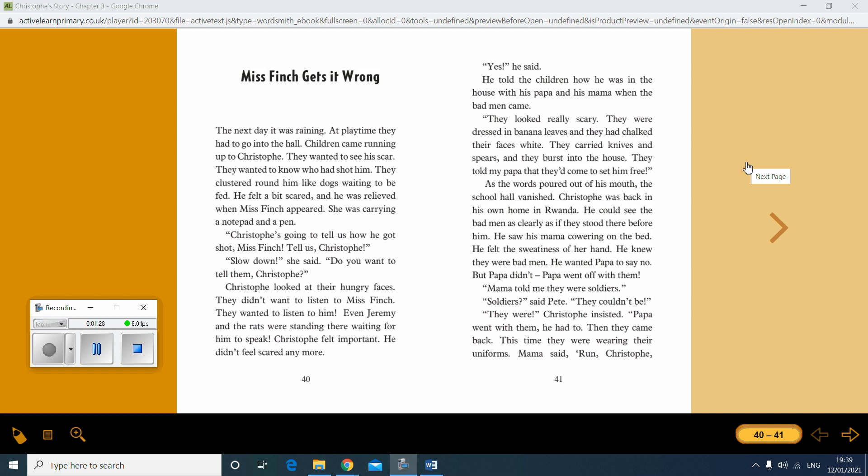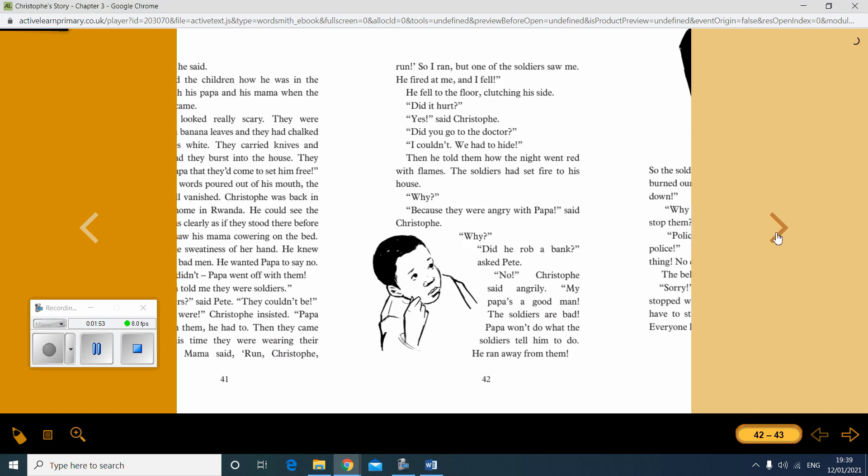He saw his mama cowering on the bed. He felt the sweatiness of her hand. He knew they were bad men. He wanted papa to say no. But papa didn't. Papa went off with them. Mama told me they were soldiers. Soldiers, said Pete, they couldn't be. They were, Christoph insisted. Papa went with them. He had to. Then they came back. This time they were wearing their uniforms. And mama said, run, Christoph. Run.